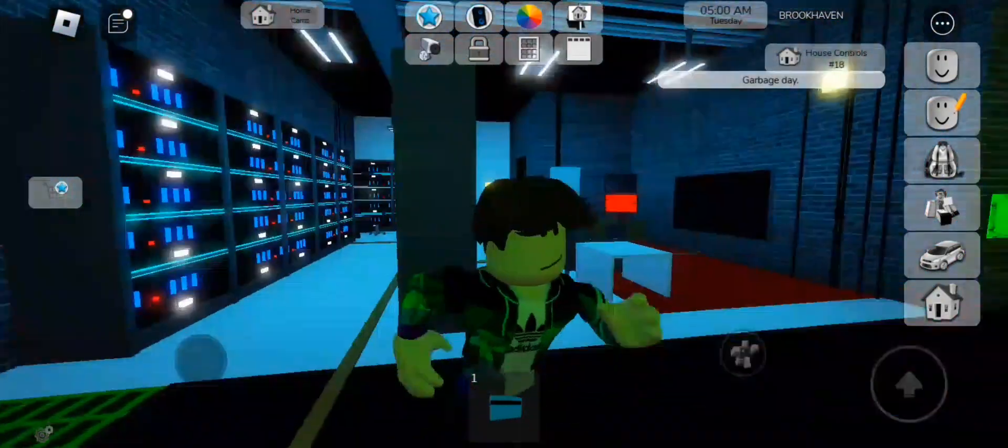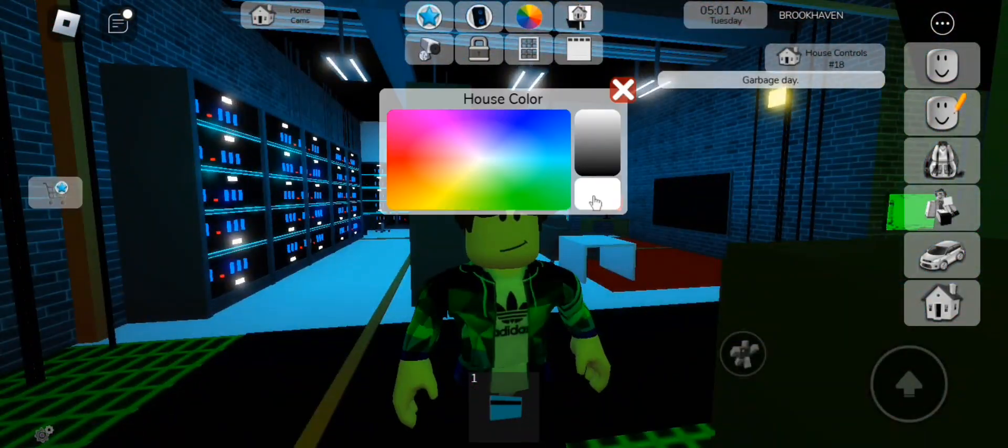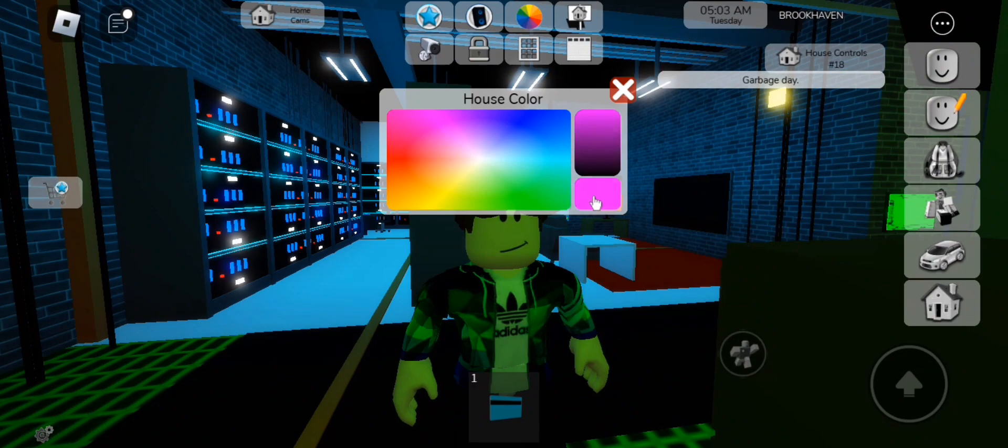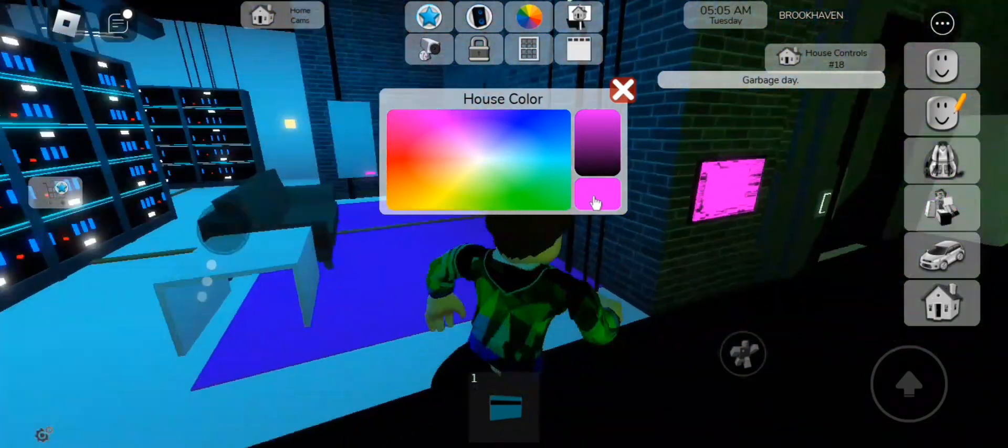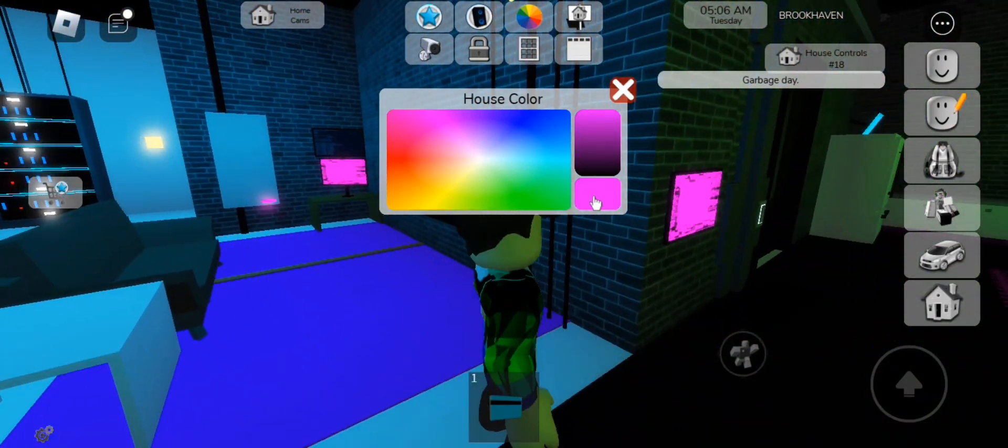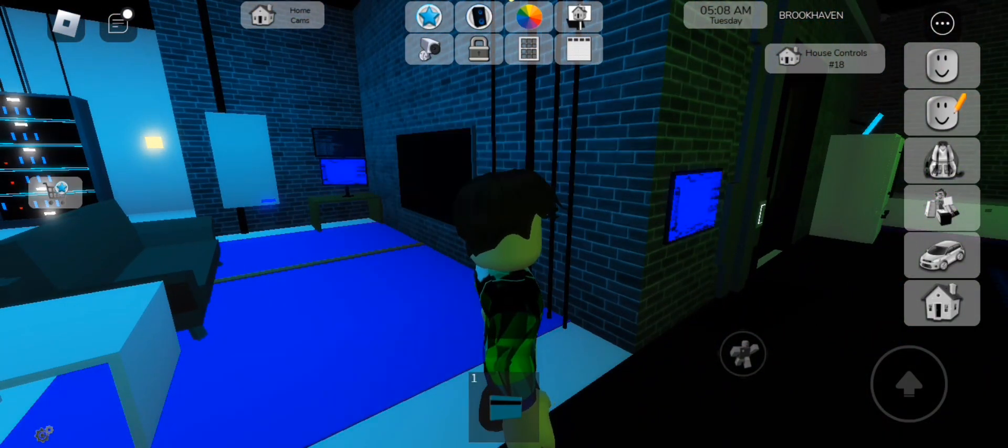If you actually change the color of the house, it also changes the technology color and floor, which to me is pretty cool.